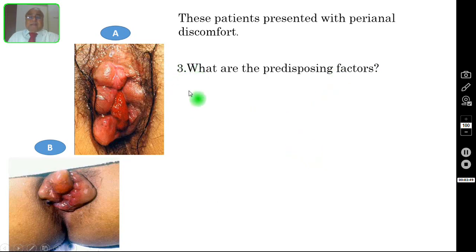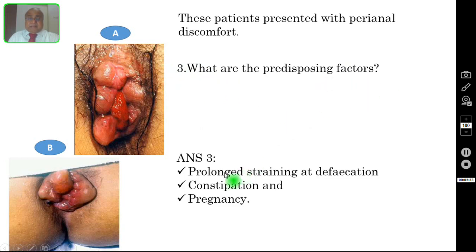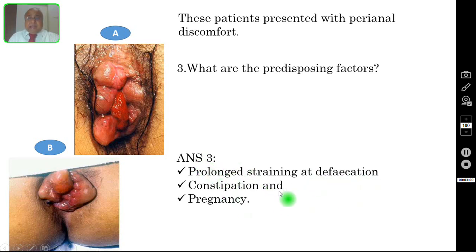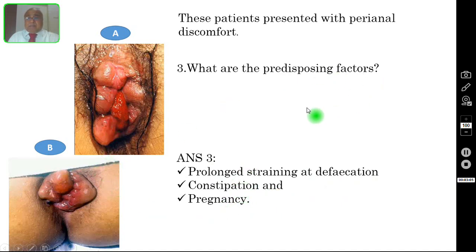Question number three: what are the predisposing factors? The correct answer is prolonged straining at defecation, constipation, and pregnancy. These are the risk factors for the patient to develop hemorrhoids.